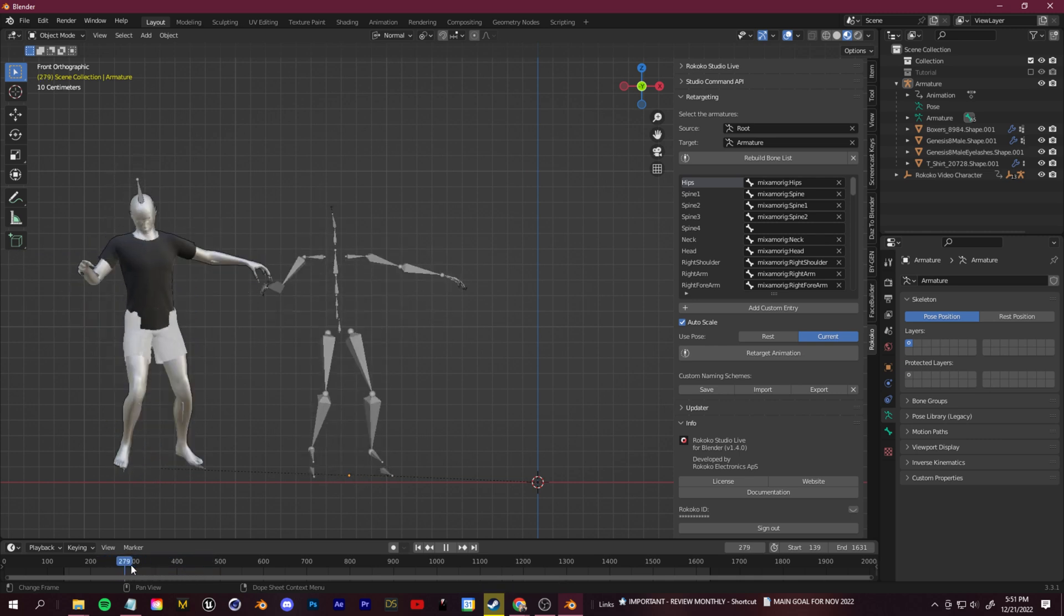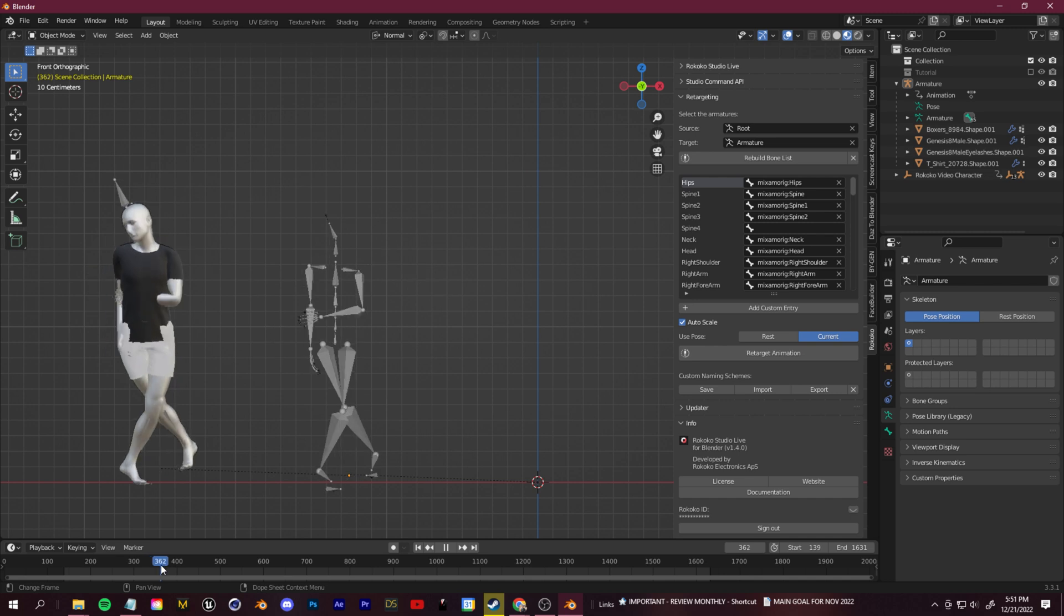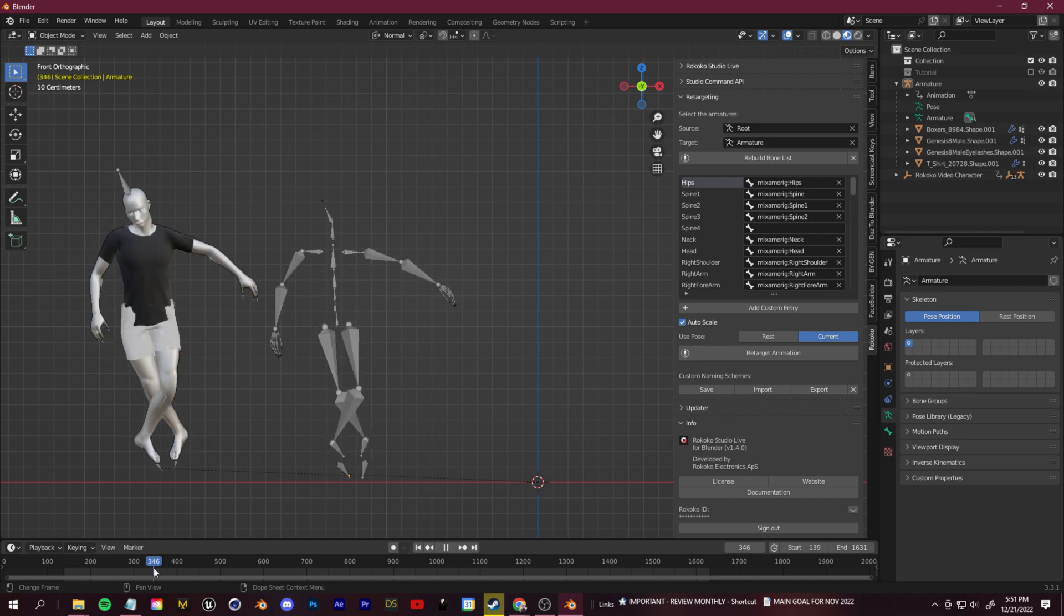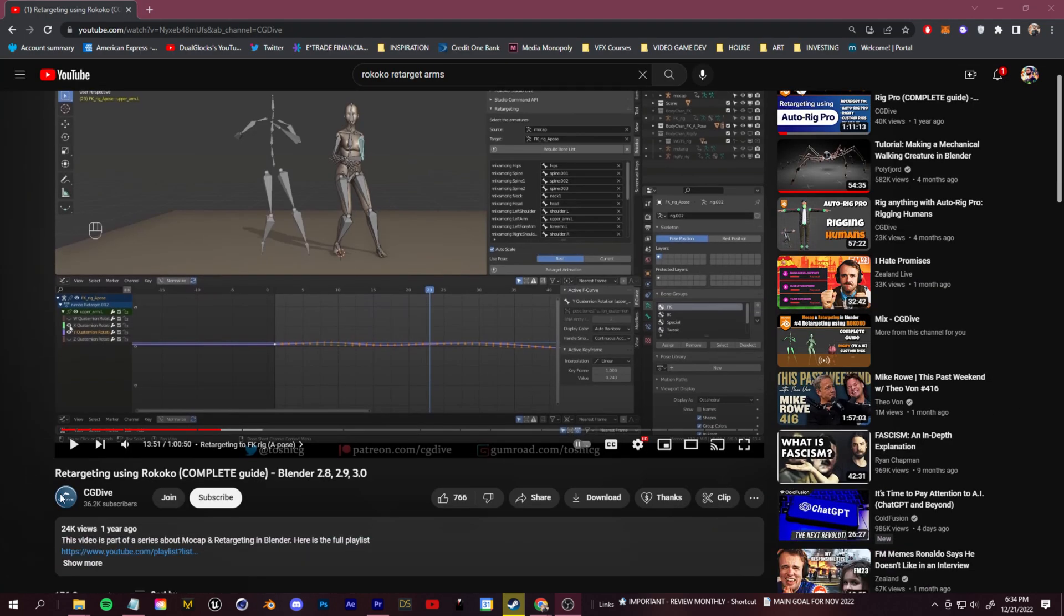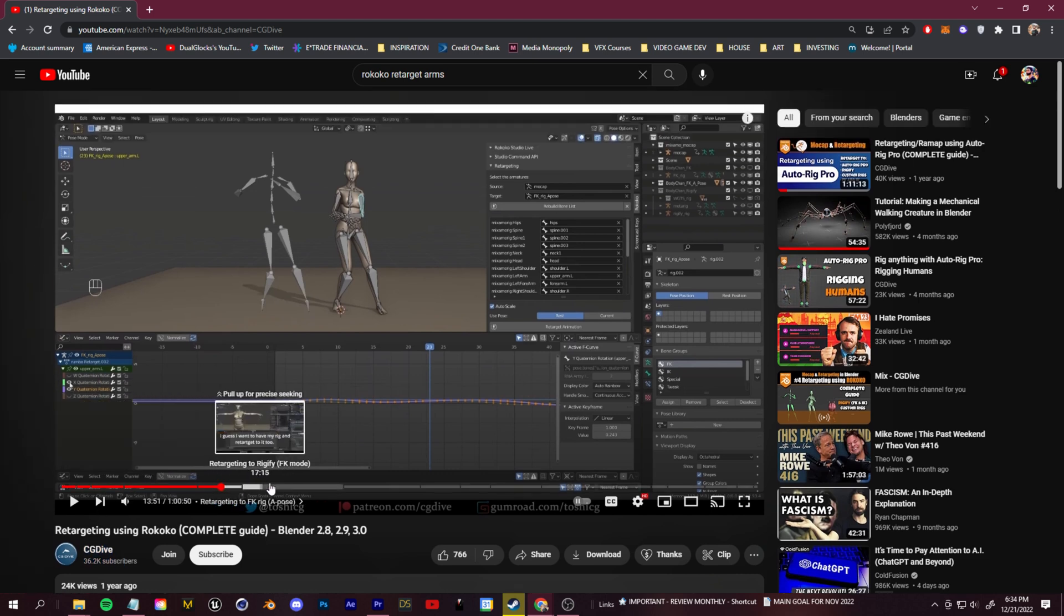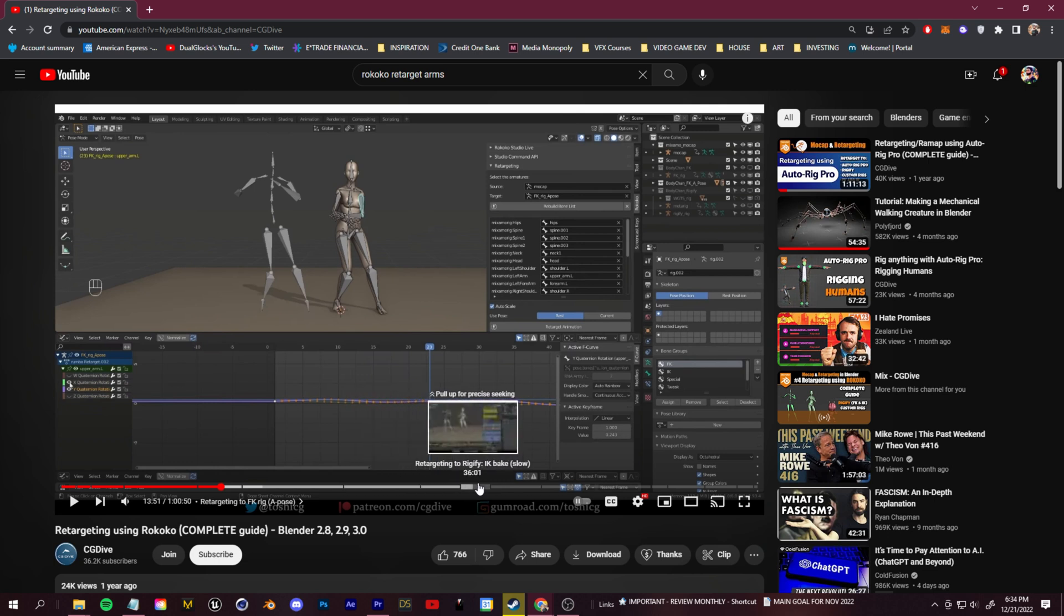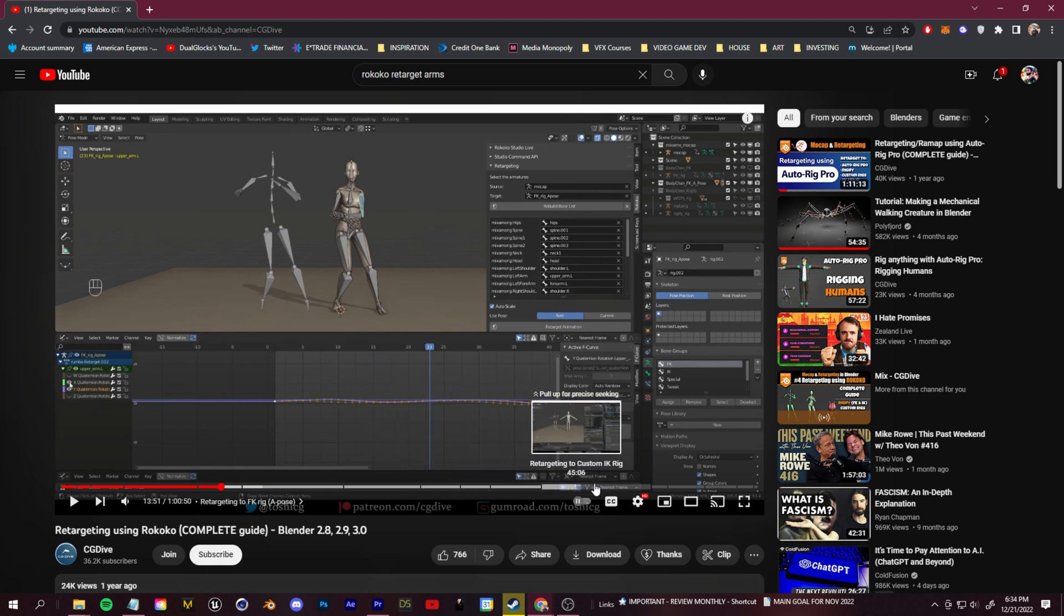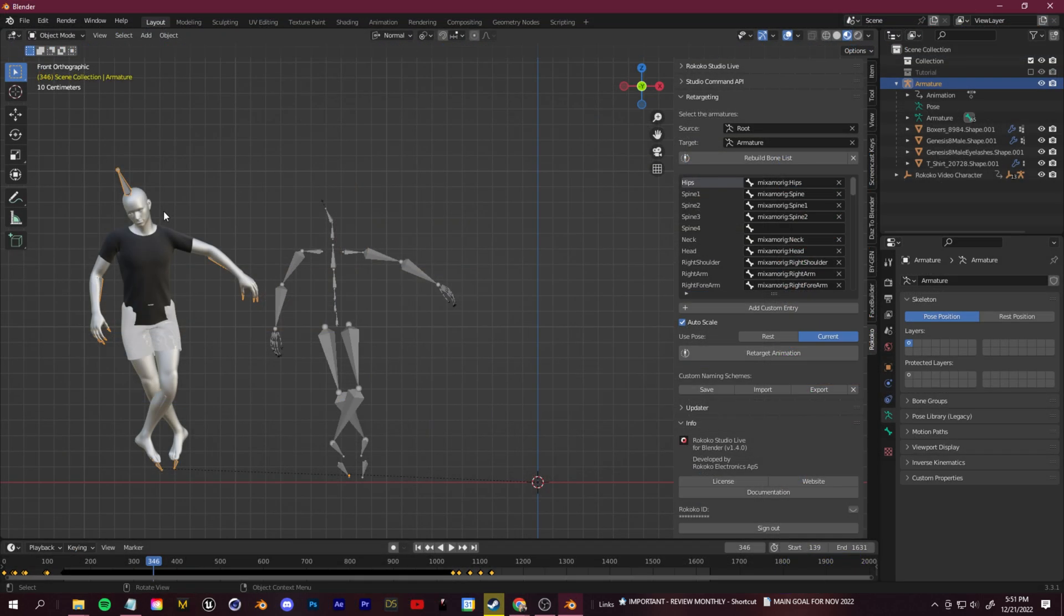Now I do want to take a pause and say that I learned that tip, that life-saving tip from CG dive channel. He has a full guide talking all about using this plugin for retargeting with different types of rigs. If you're working with a rig that's different from mine, maybe you don't want to use Daz characters and you have a different type of rig and a different type of pose, he has a guide covering every single type of rig that you can imagine and tips and tricks for retargeting. If you're still running into any issue, I'll link that video down below. Highly recommend you subscribe and like, because it's a great video.